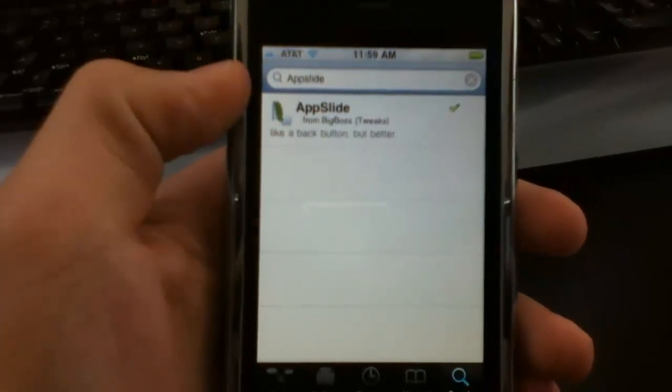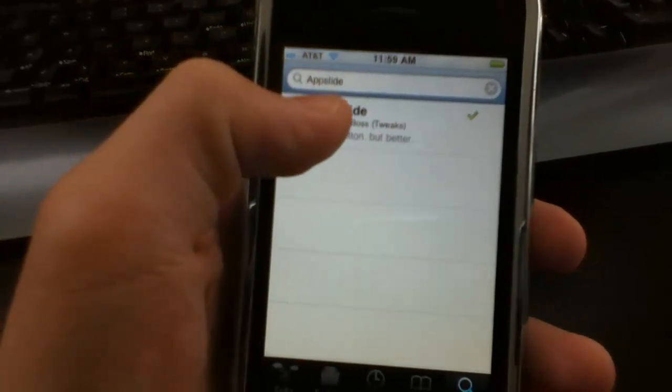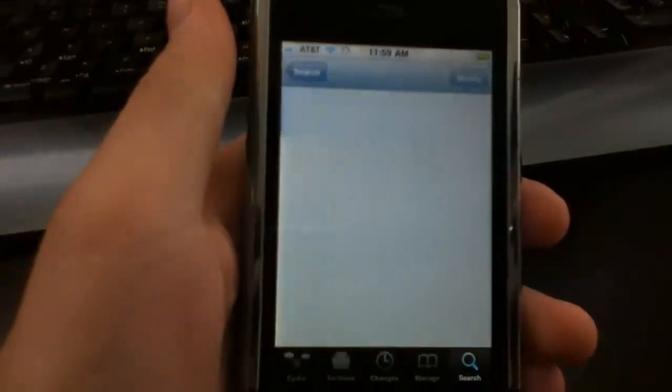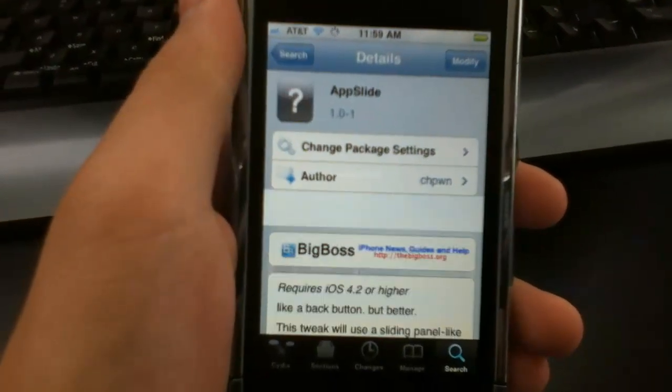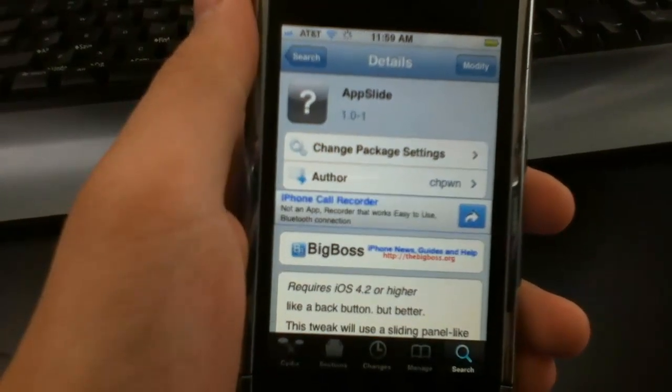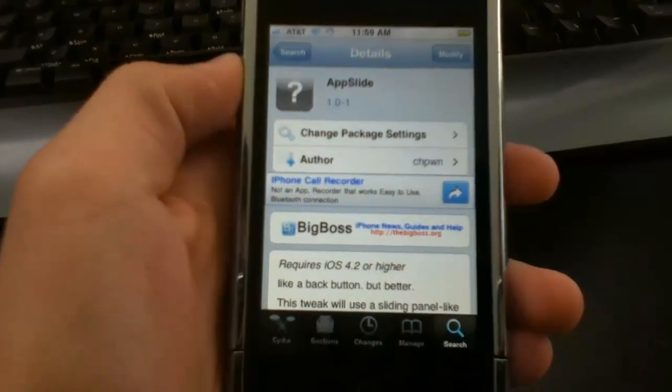I'm going to show you guys exactly what it does. It's already on the BigBoss repo so you don't need to add a new source, just search it up. App Slide, it's like a back button but better.